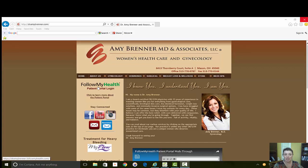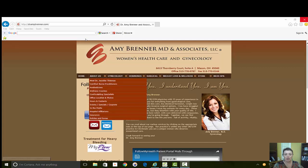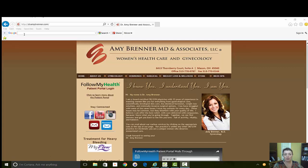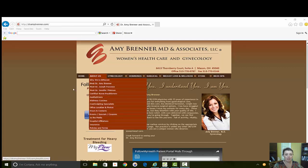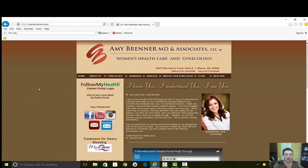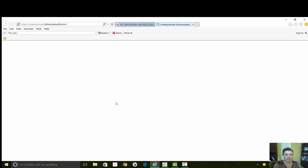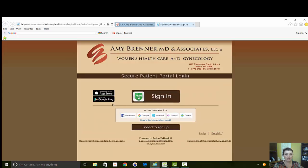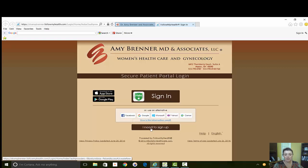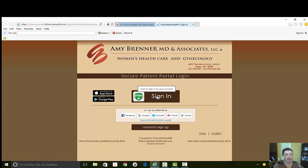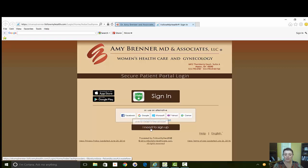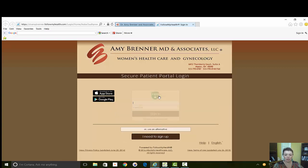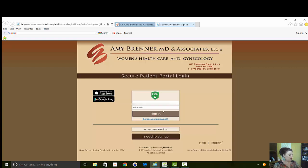You can also click on our website here. For those of you who are not familiar, our website is Dr. Amy Brenner dot com and it's on our home screen right here. If you want to click on this it'll bring you right to this. If you have a portal login already you can click here to sign in. If you need to sign up you would click here. We are going to sign in to a patient portal.